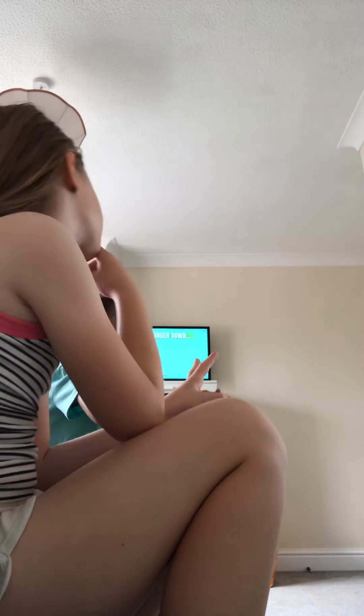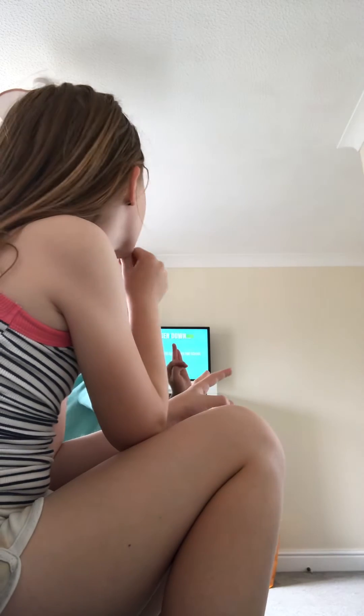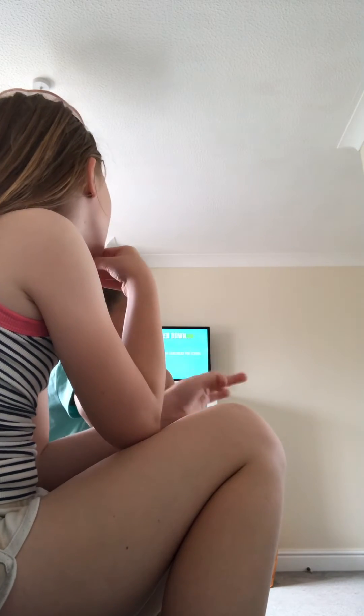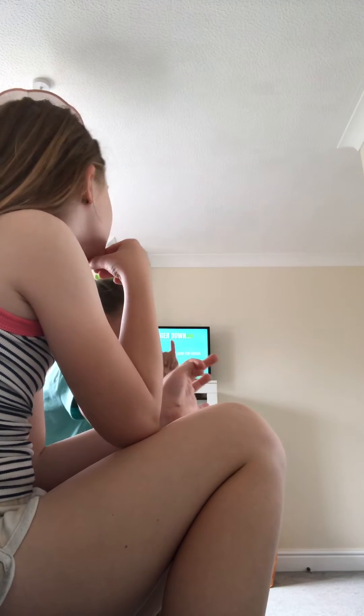Put a finger down if you make your own lunch. I don't. Put a finger down if your school has lockers. No. Put a finger down if you have sanitizers for school. Of course we have to.